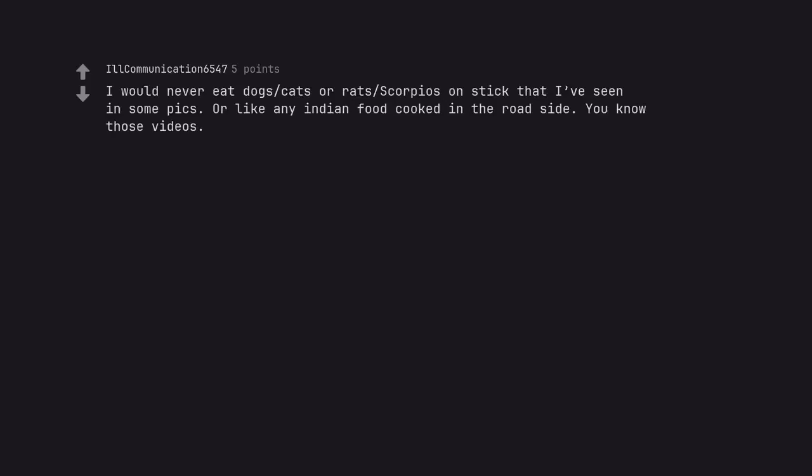I would never eat dogs, cats or rats, Scorpions on stick that I've seen in some pics. Or like any Indian food cooked in the roadside. You know those videos.